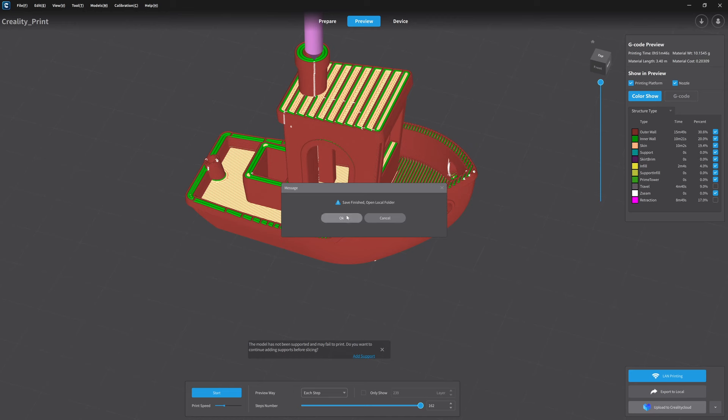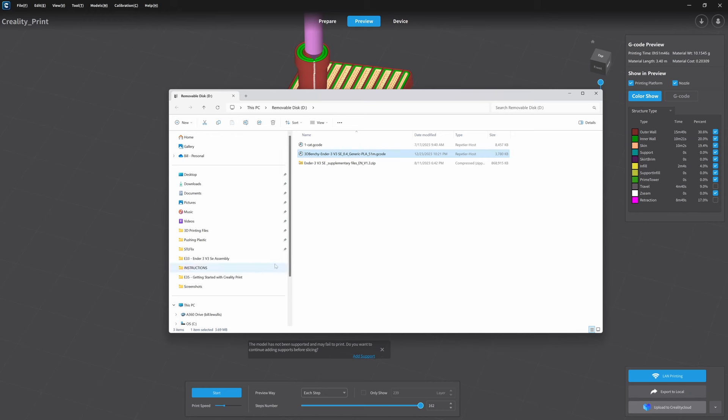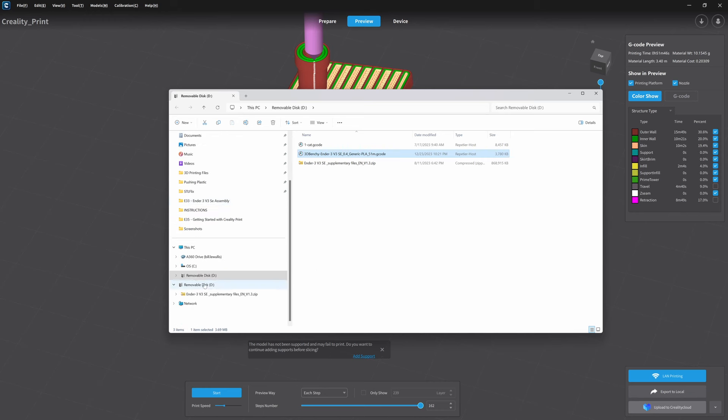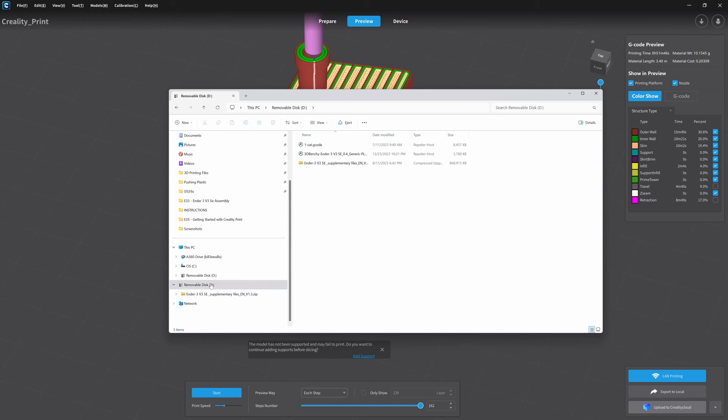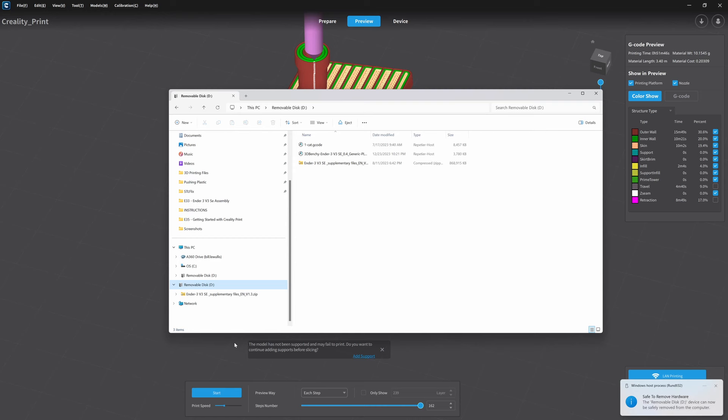It never hurts to double check. So I'm going to click OK. And I can see the Benchy is in fact there. And I'm going to come over and I'm going to single click on my removable disk drive. Actually, I'm going to right click on it. And I'm going to hit eject. A lot of people don't do this. It saves the cards. And now it's safe to remove the card from the computer. And we'll move it over to the printer. And we'll see how we did.